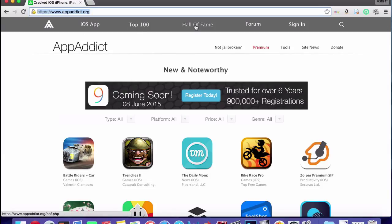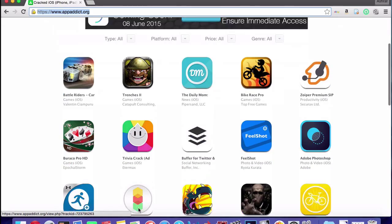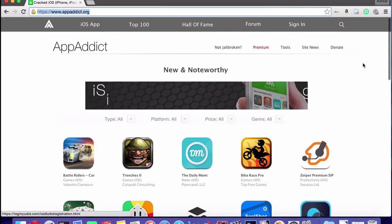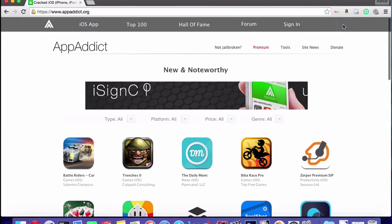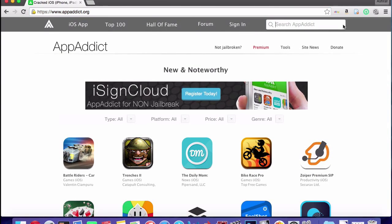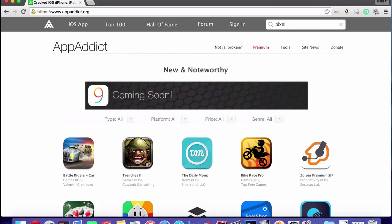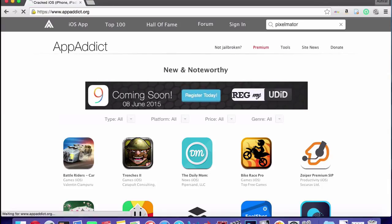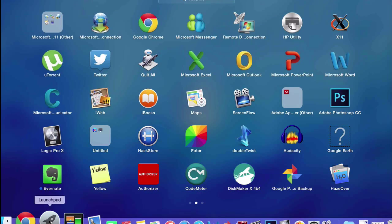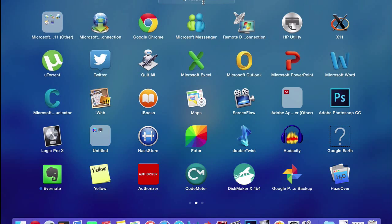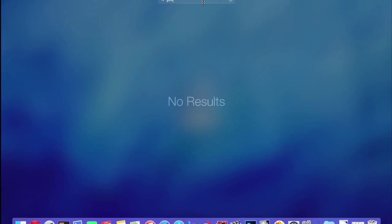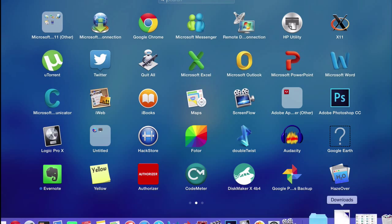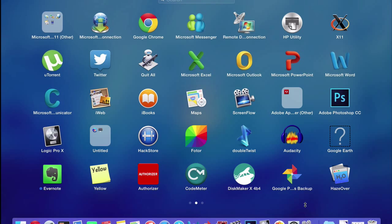And then once you're here, you basically go to the top 100, Hall of Fame, or whatever, or just browse these apps right here. But you can search, so the app I'm going to be downloading is Pixelmator.